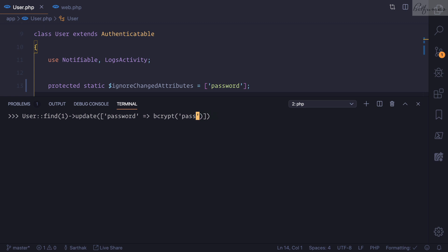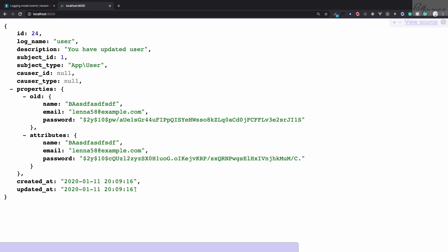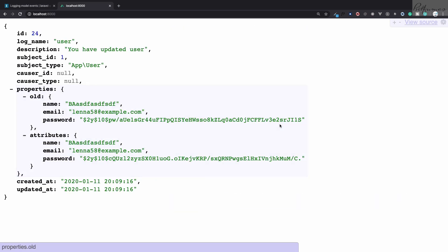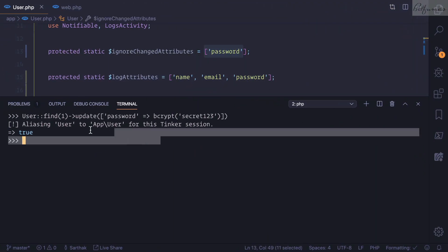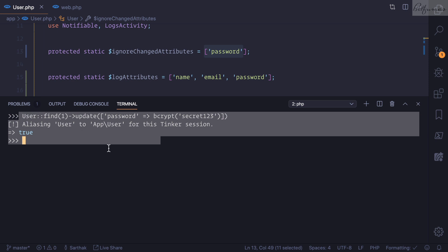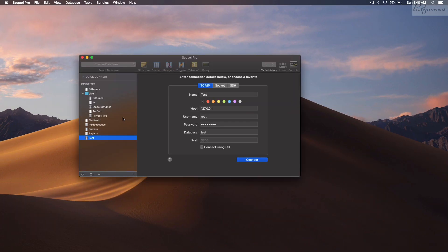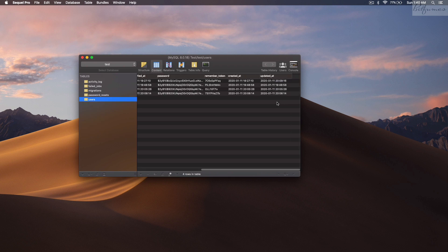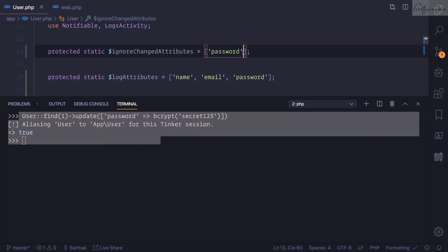Let's go into tinker and change the password to 'secret123'. The password is updated, but a log is still created. This happened because even though we ignored the password field, the 'updated_at' field also changes whenever we update the model. Looking at SQL Pro, you can see the 'updated_at' field on the user table. We need to also ignore 'updated_at' to stop the event.